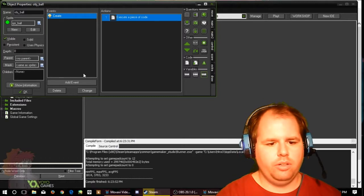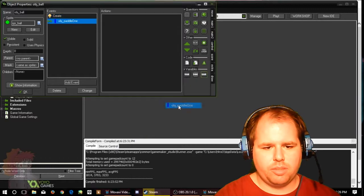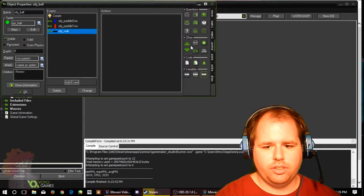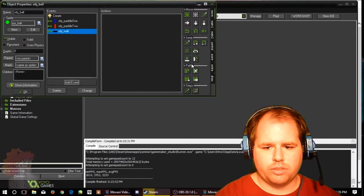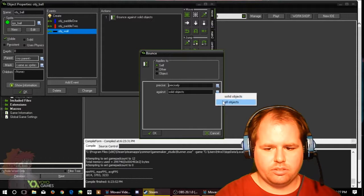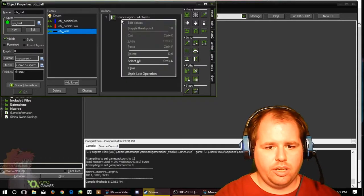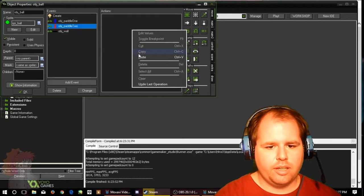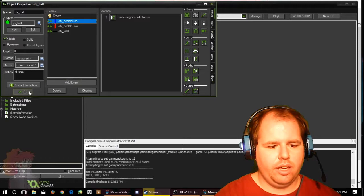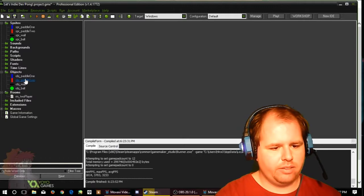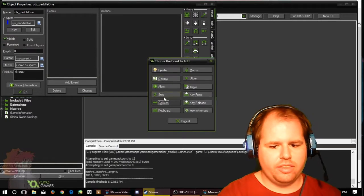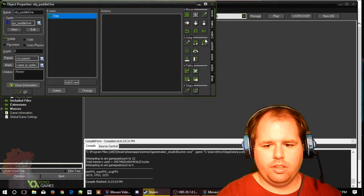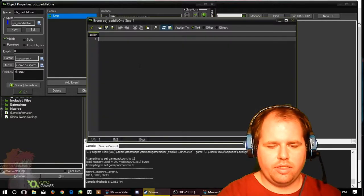We're going to add event, collision with the paddle. Add event collision with the other paddle. Add event collision with the wall. This time I'm going to do bounce, precisely against all objects. We're going to copy and paste that. So that's that. Let's go ahead, this is going to be a two player. In this event we're going to do step. Actually no, we're going to delete step and do this the easy way, because why do it the hard way.